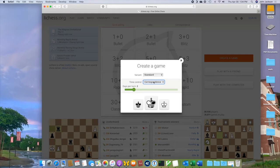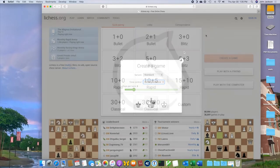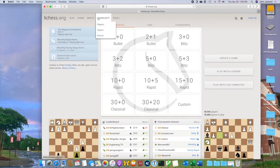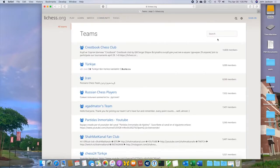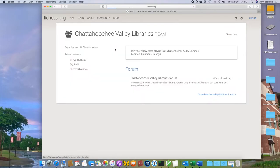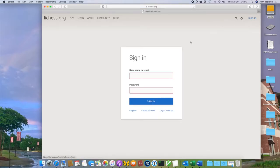It's kind of like the modern day version of an old play-by-mail, where players would literally mail a letter with their move to each other. To play with other players in the Chattahoochee Valley Libraries, you can join our group on Lichess.org. Go to the community tab, go to the teams dropdown, search for us, and once you sign in with your account, you'll be able to join us.